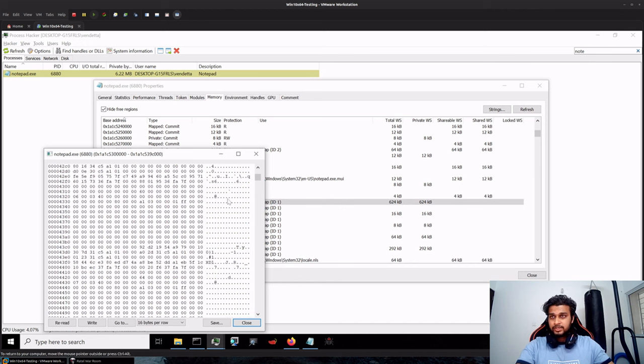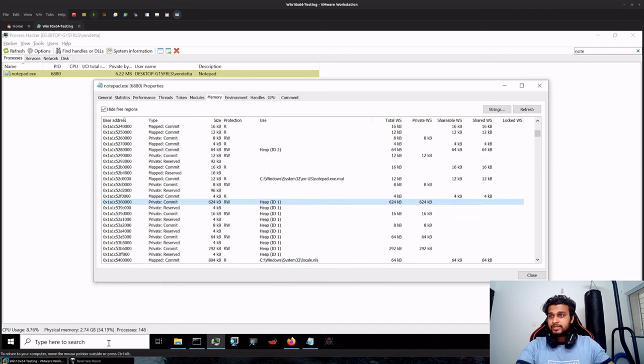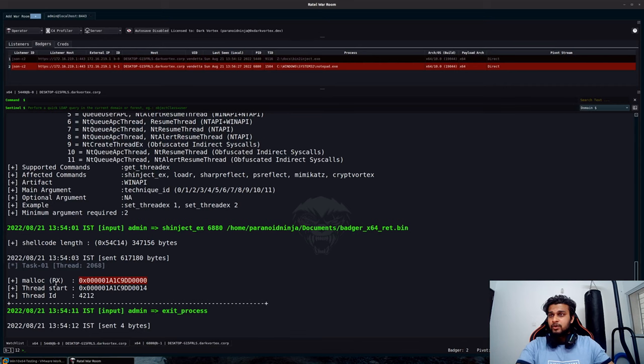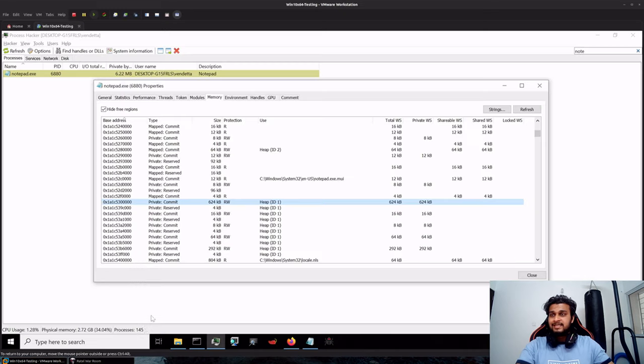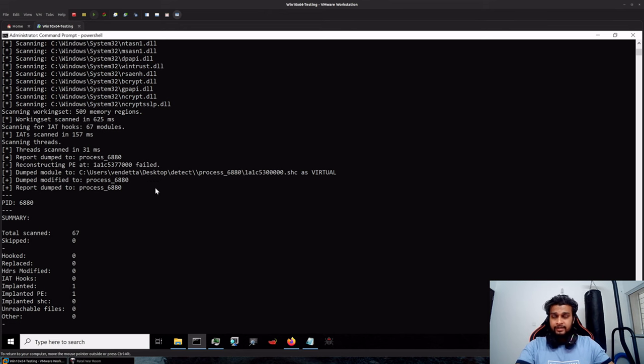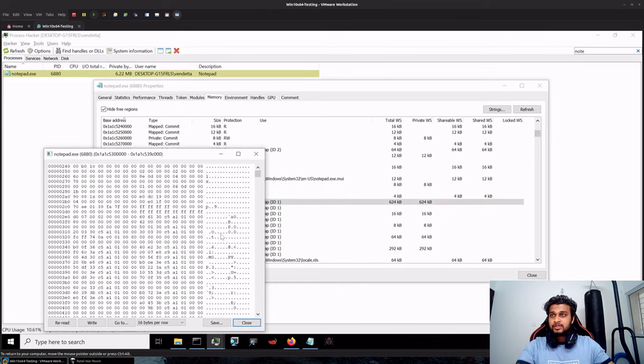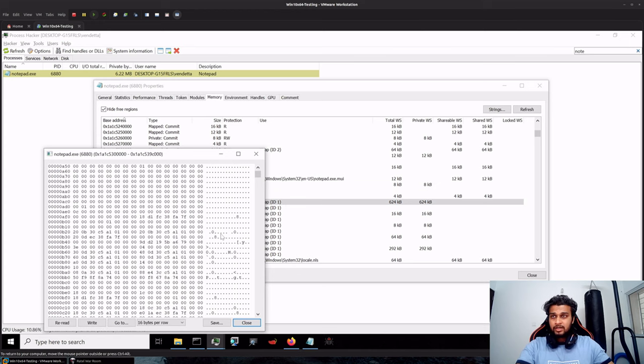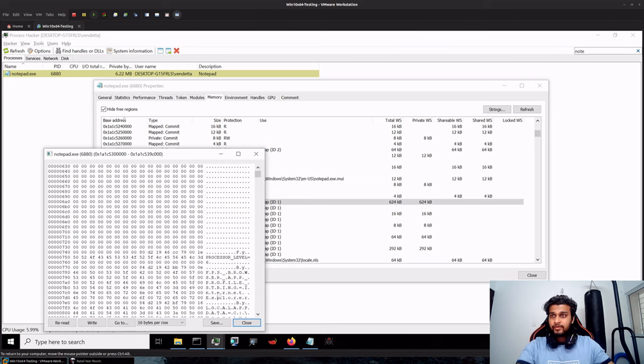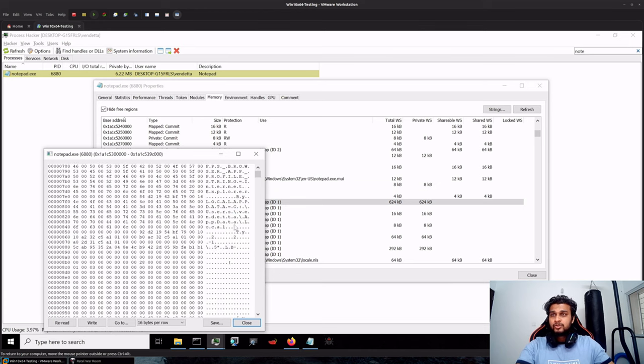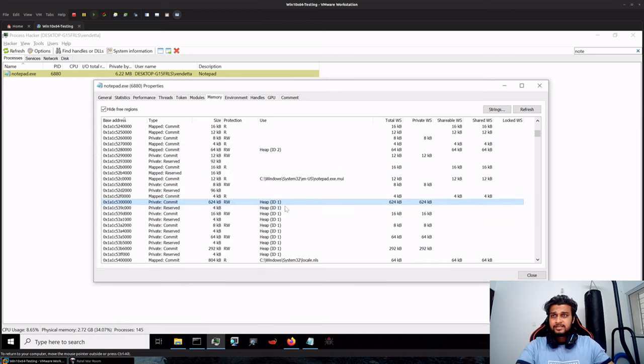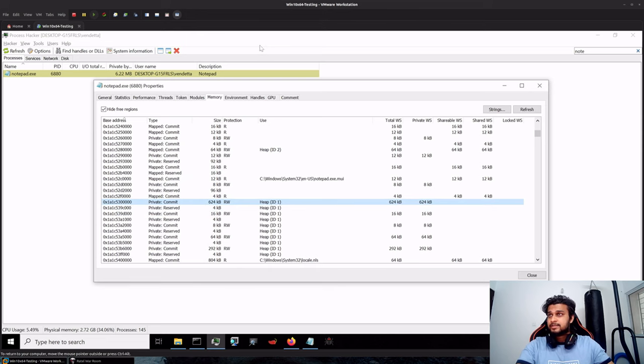Because you can see that our shellcode starts from this region 1A1C90DD, whereas this region is 1A1C53 which is a totally different region in this case and it's a heap. These are most likely something that was allocated by any other region itself in this case, which is also a heap region and not a virtually allocated region by us.